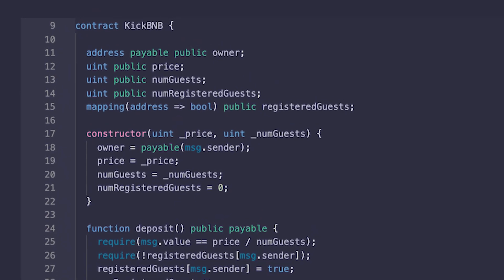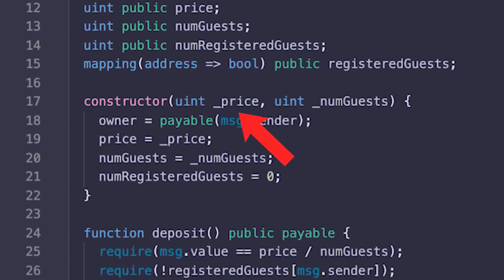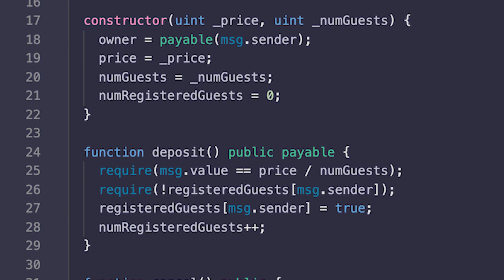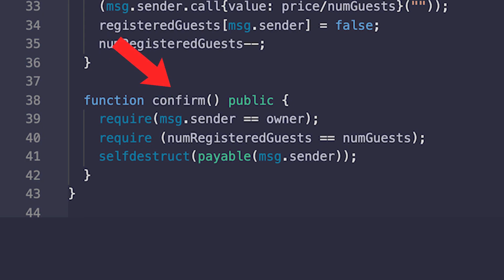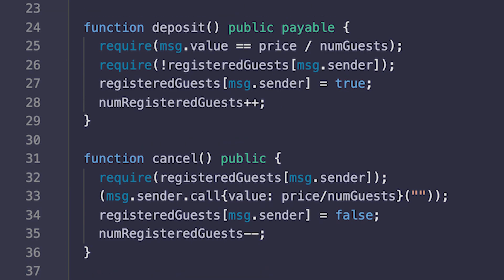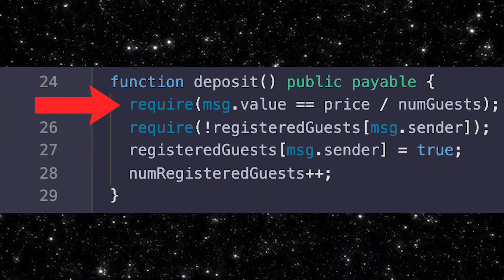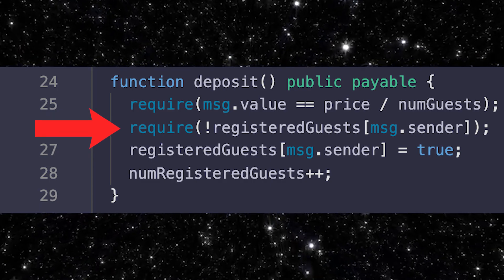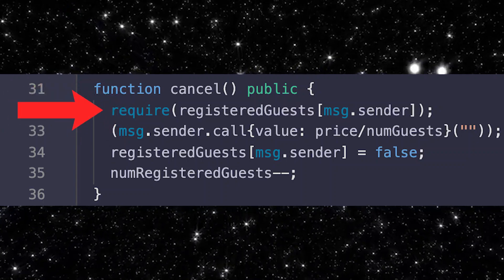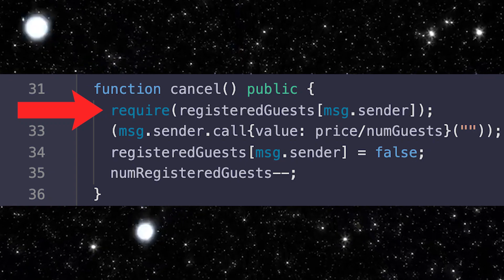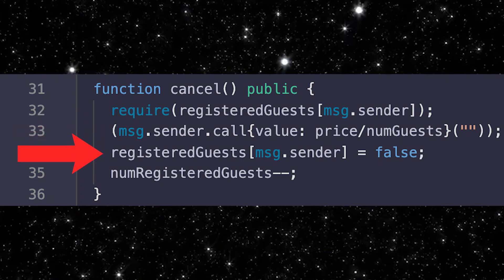Here's the code and pretty much it does what you would expect. There are some values to keep track of which accounts have already deposited money, and the contract starts off with a total price and number of people staying at the place. People can call the deposit function to deposit money, cancel to cancel a deposit, and when enough money is pitched in the owner can confirm the reservation. In deposit, it checks that the money sent is the correct fraction, then checks that the account hasn't already deposited. In cancel, it first checks that the account has deposited money, then sends the person money, and after that sets the values to show this person has not deposited any money.